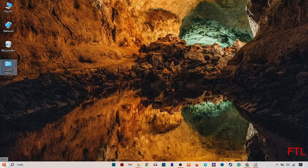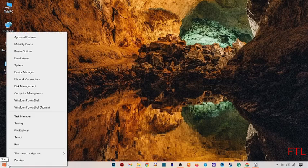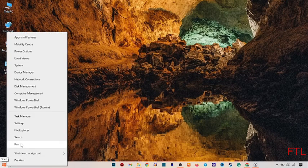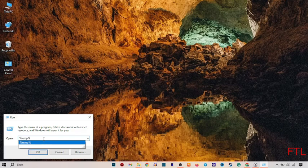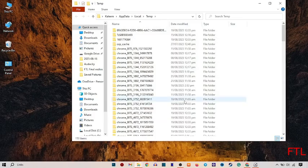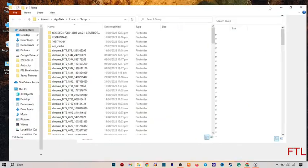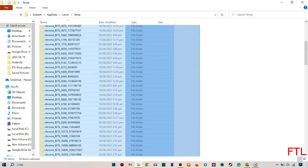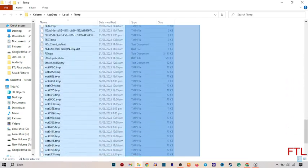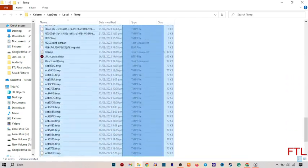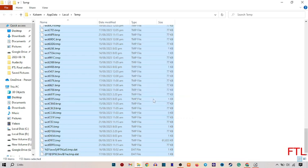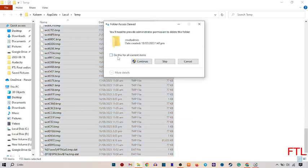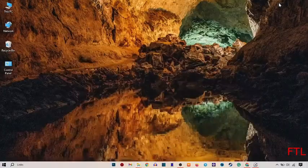Go back again to the Start button, right-click on it, then again select Run. This time, type '%temp%' and click OK. Maximize it, select all these files and delete. Some files may not be deleted, simply skip this. Close your window.